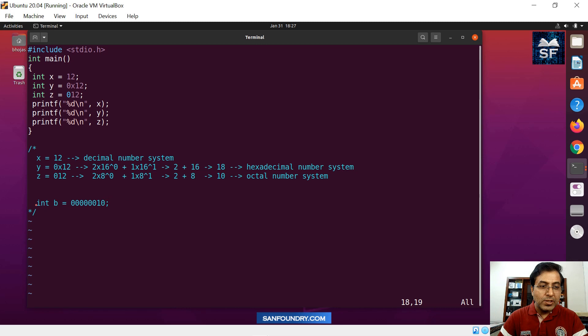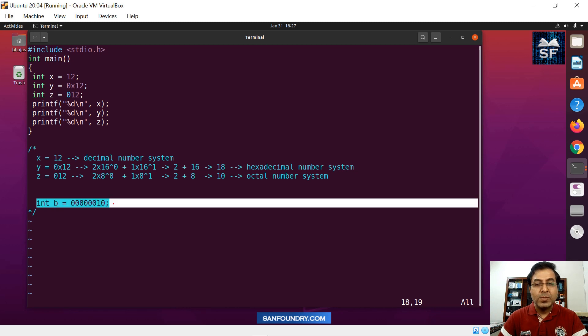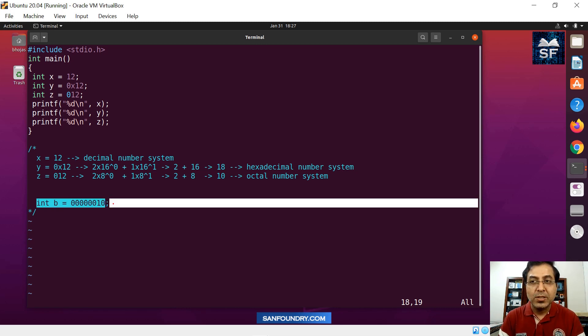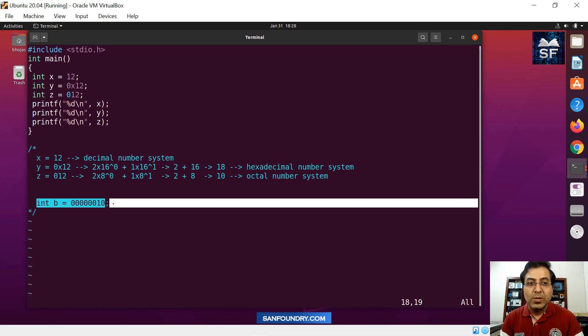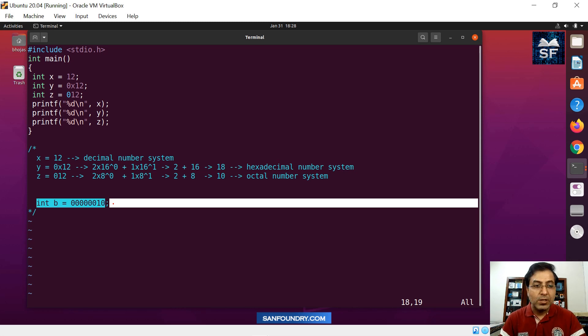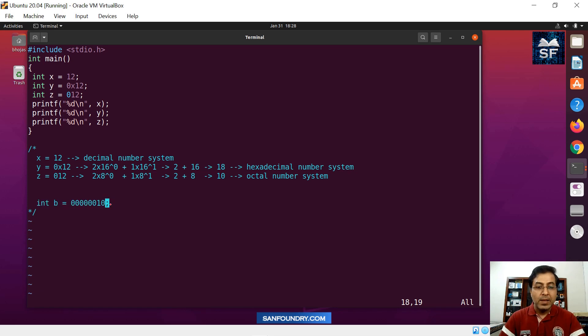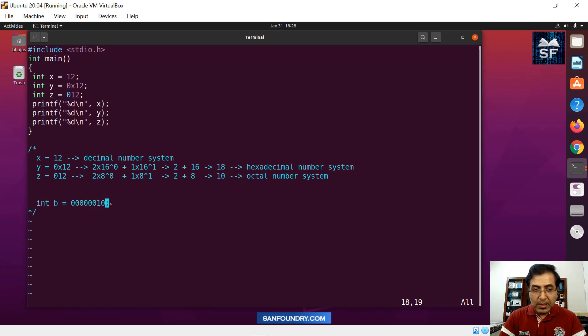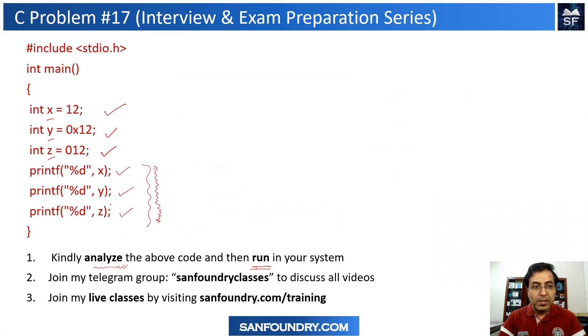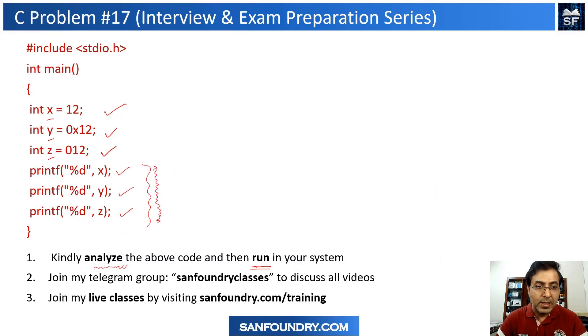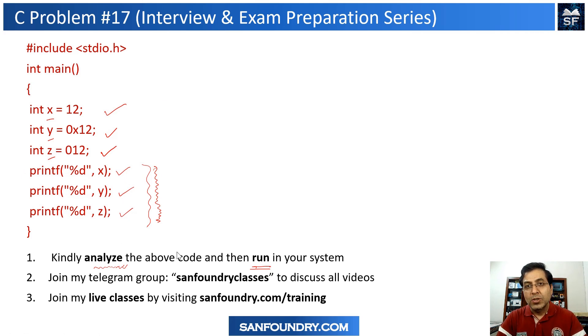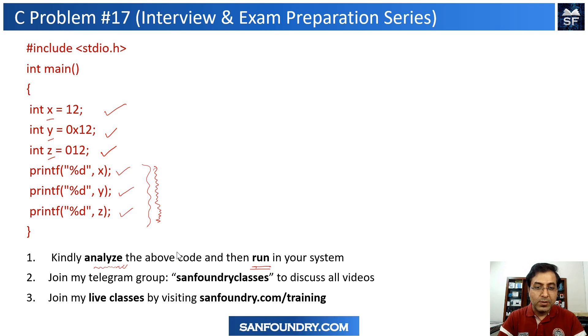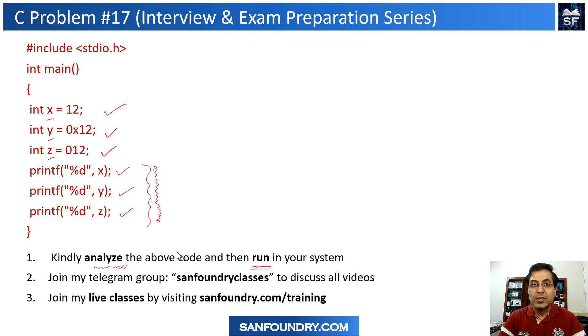However, you cannot initialize like this because this kind of binary number representation is not there in the C language. So we don't have a number represented as a binary number at this point. So we cannot initialize like this. All right, so I think you got the idea in this particular specific problem that we need to understand number systems a lot and I hope you enjoyed this particular presentation. So thank you very much for being here and I will see you in another video.